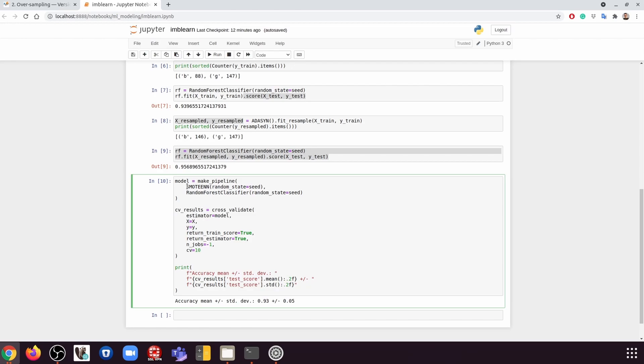And then we're not going to do anything with the test set. This simulates the real-world situation. And by doing that, we can avoid any data leakage.